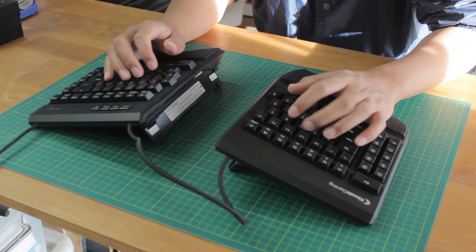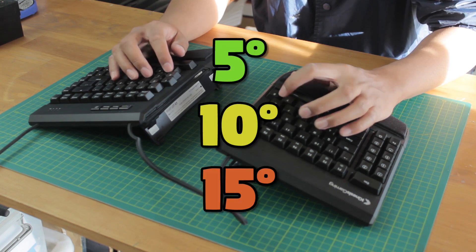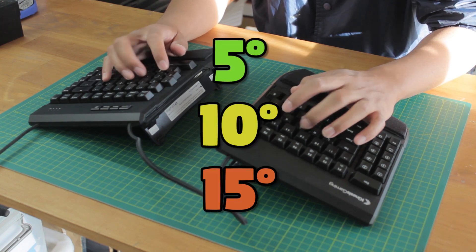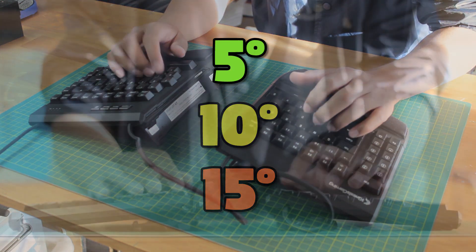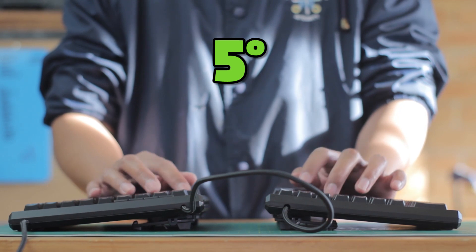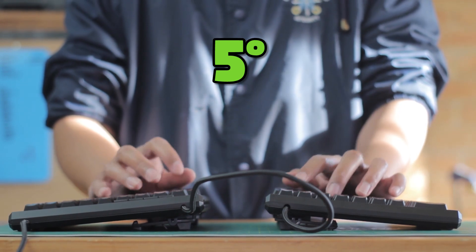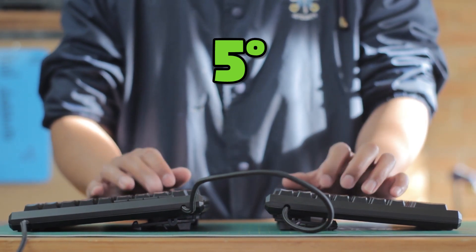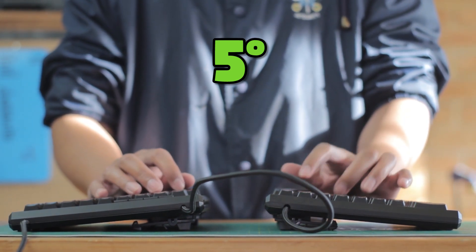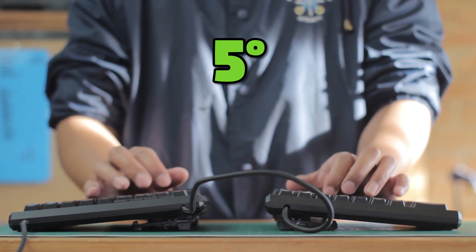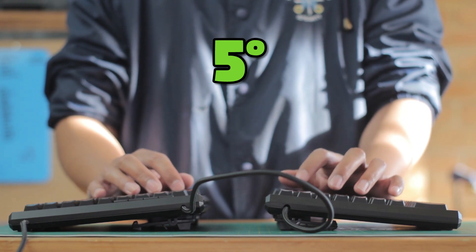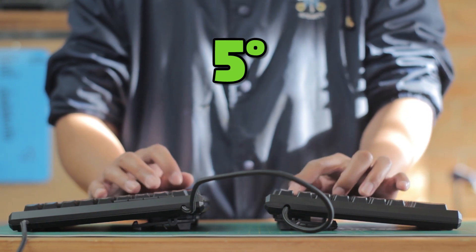There are three angles, at 5, 10, and 15 degrees. 5 degrees isn't too foreign, and it's very easy to adapt to and is comfortable to use, making it a good place to start.